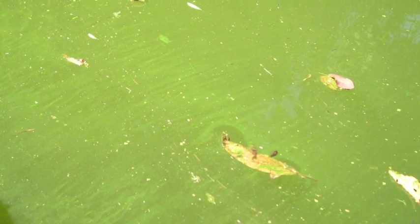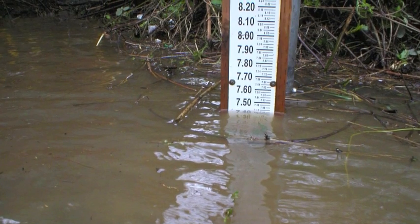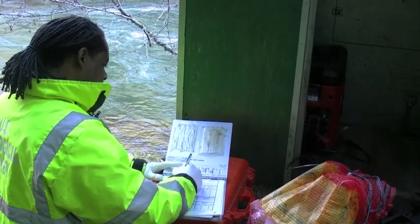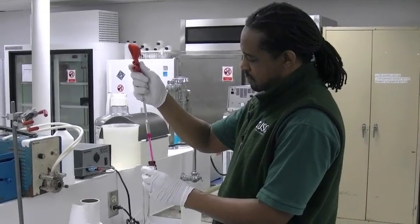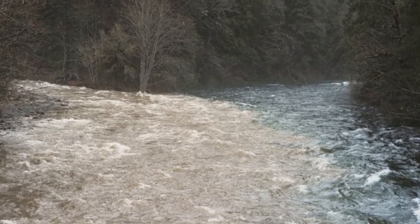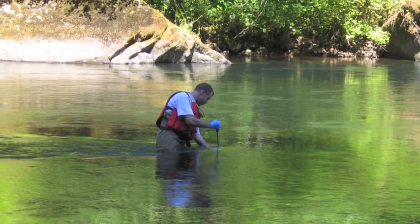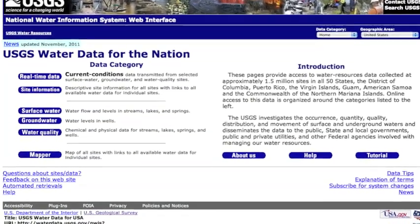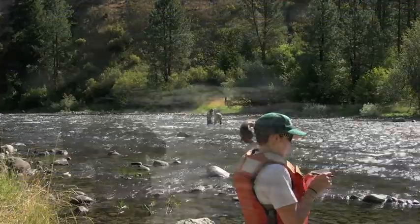Algae is just one of many parameters or characteristics of water quality that the USGS monitors. Other parameters commonly measured include water temperature, pH or acidity, and turbidity — which is the cloudiness or dirtiness of water. All these data are collected and stored online in the National Water Information System, or NWIS, database. The water quality data are free and publicly accessible.